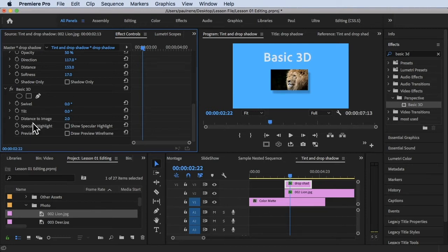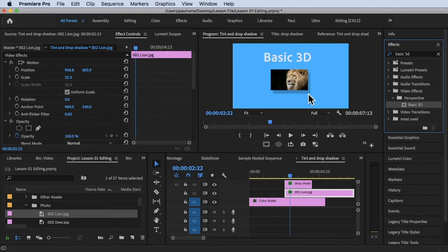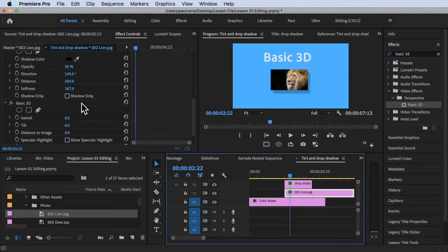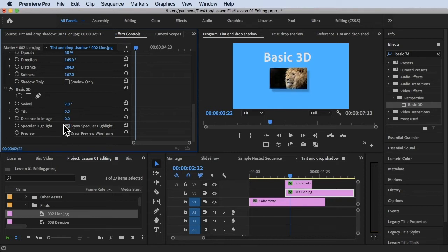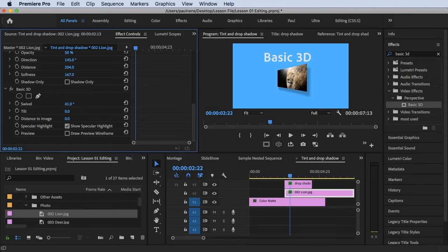Now let's look at Specular Highlight. Let's check the box for Show Specular Highlight. I'm going to show you this on our picture. Let's add Basic 3D to the lion image. Click on the lion, scroll down to Basic 3D, check Show Specular Highlights, then adjust the Swivel. There's a light now — a specular highlight appearing on the photo. It looks like light reflecting on the image.